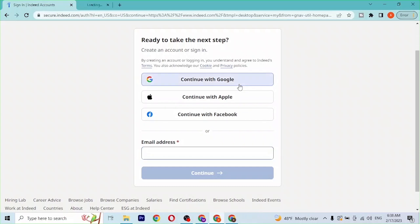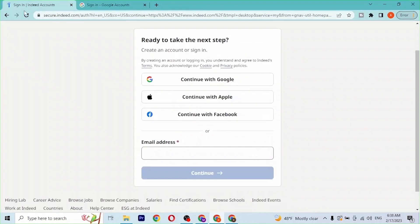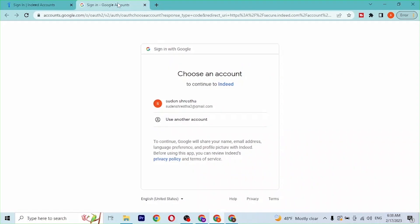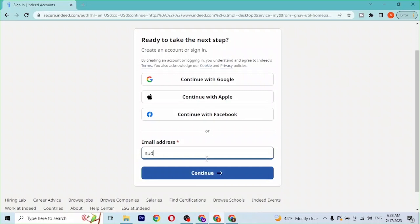If you log into your respective accounts from over here, you will be signed into your Indeed account with these platforms. With that being said, let's enter our email address manually over here at the bottom of the screen.